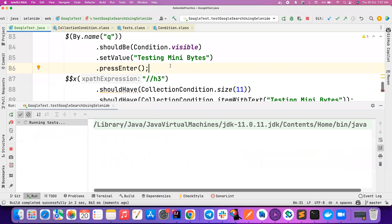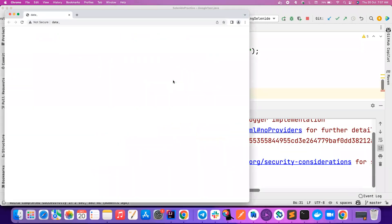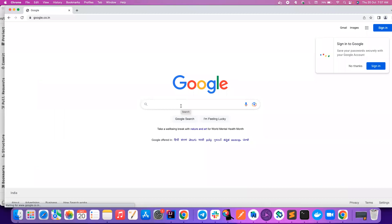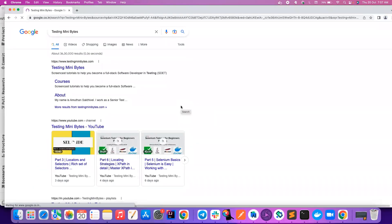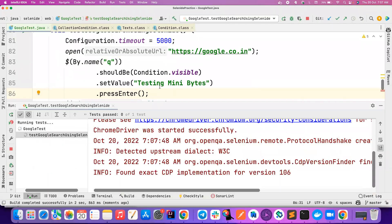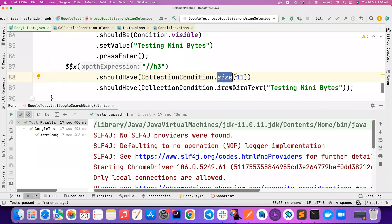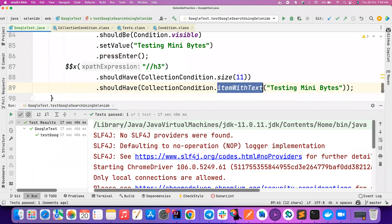Pretty simple. Let's first try to run and see whether the test is working, and I will explain all these things later. It's entering - it's entering 'Testing Minibytes'. Now it will search, and it will check whether the list is having a size of 11, and then it will also check whether there is an item with text 'Testing Minibytes'. Yes, it worked!